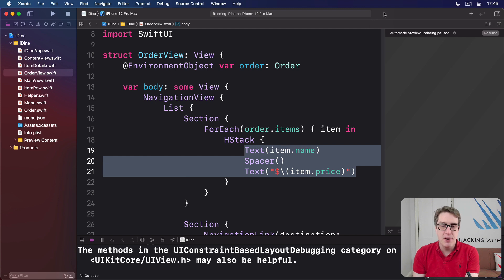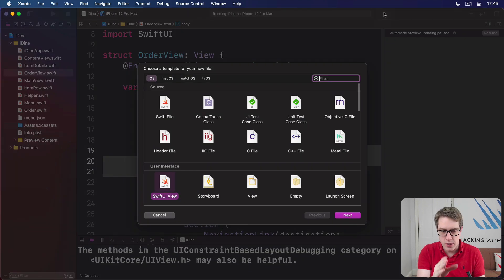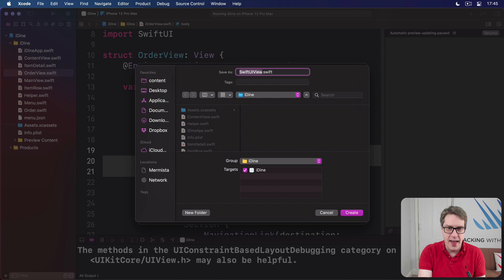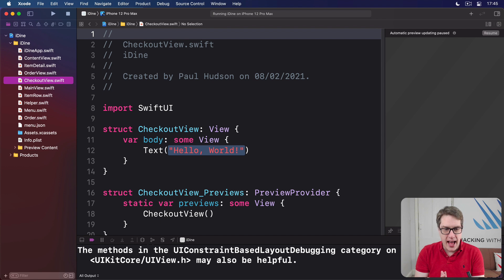To get things up and running, I'll make a new SwiftUI view. So press Command N, make another new view, choose SwiftUI view, and name this thing checkout view. Boom.